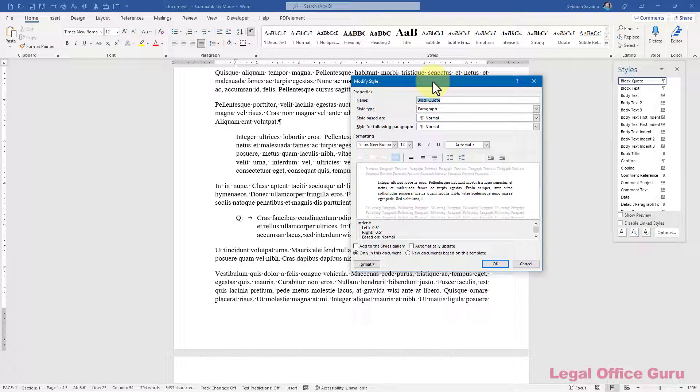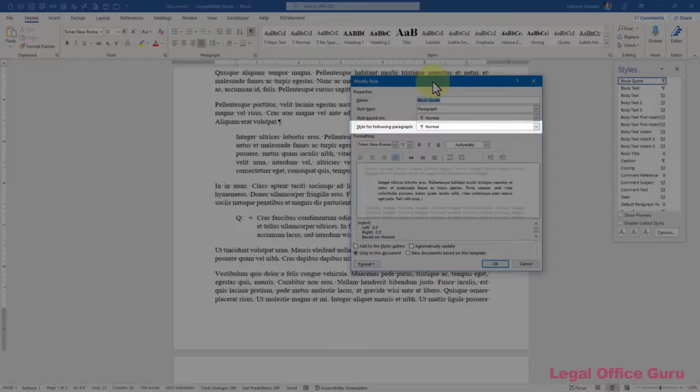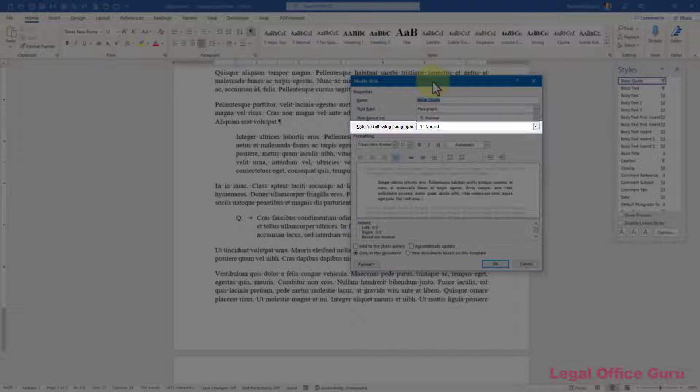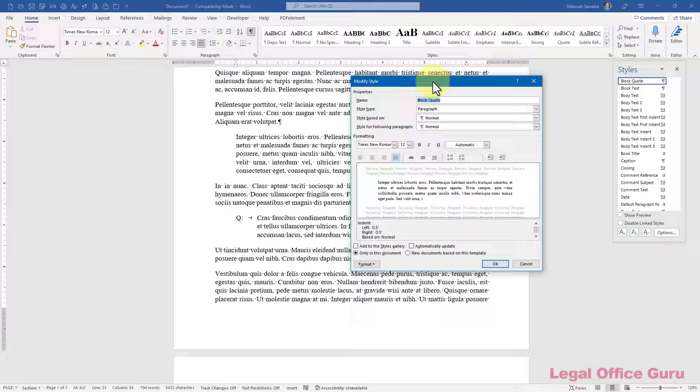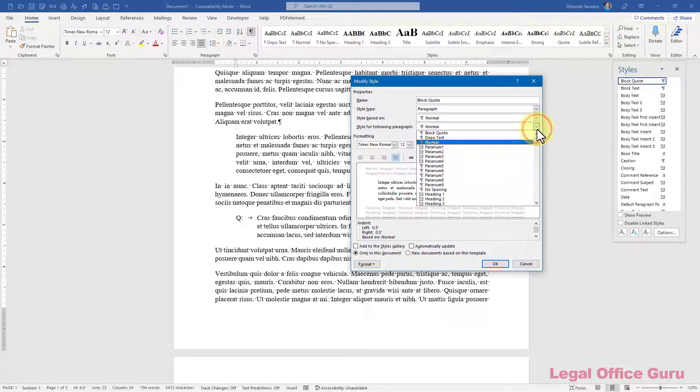When you're creating your own custom styles to use in your documents, take a second to think about what's going to happen when you press the Enter key. Do you want to keep formatting text with that same style, or do you want to go back to normal or some other style? Here's an example. If I'm using my block quote style to format some quoted case law excerpts, I may want to return to the normal style after I'm finished with that paragraph.